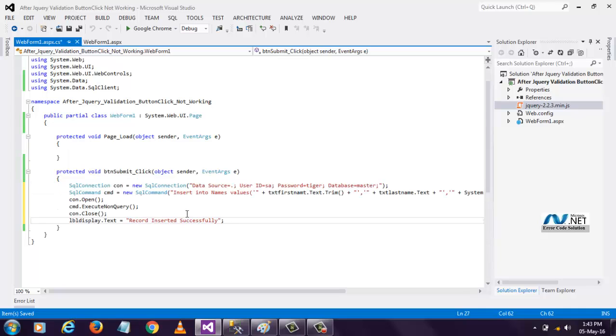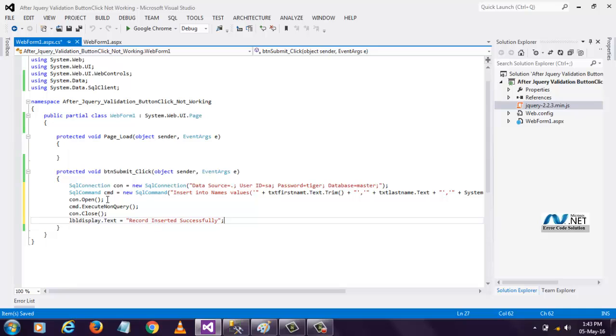Here I have opened a connection and inserting query to command and open a connection, executing query and closing the connection. Once the record is inserted successfully, the label will display record inserted successfully.